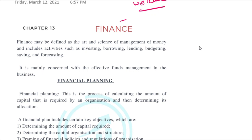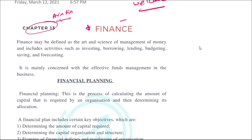Hello friends, welcome to today's video. Today we'll be discussing Chapter 3 of the book Aviation and Business Management — specifically all about finance, how finance works in management, and the important roles and responsibilities in the organization.